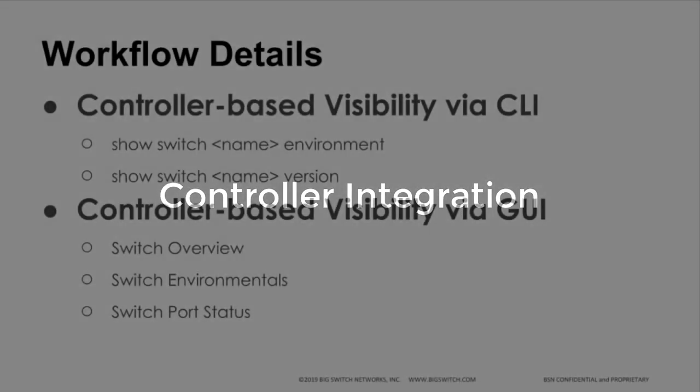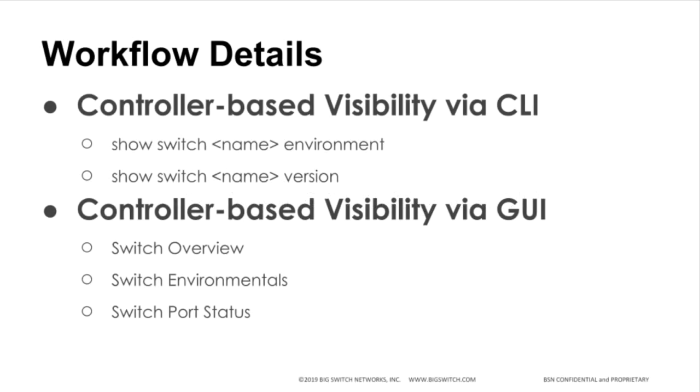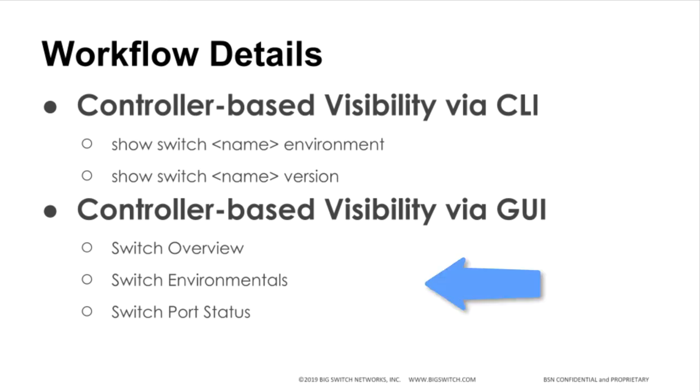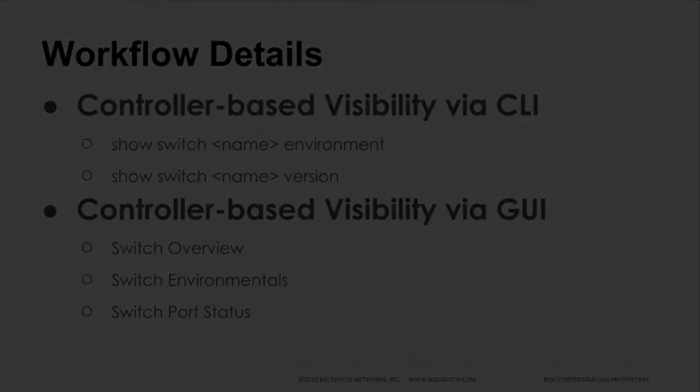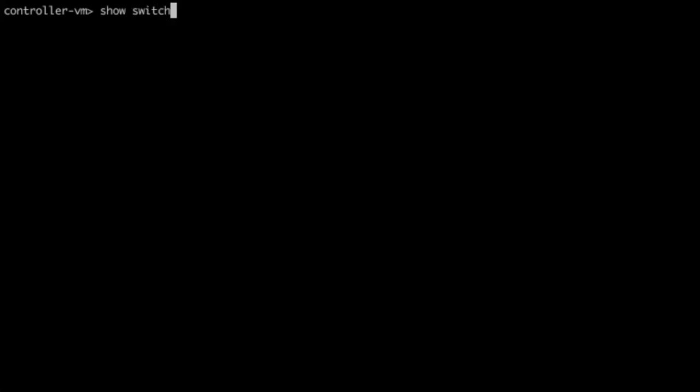Controller integration provides an easy way to gather data on the status of the switches. In CLI mode, we will run showSwitchNameEnvironment and showSwitchNameVersion. In GUI mode, we will look at the switch overview, environment, and port status. Here, we log into the controller CLI.